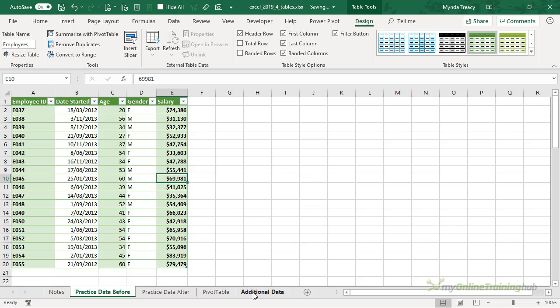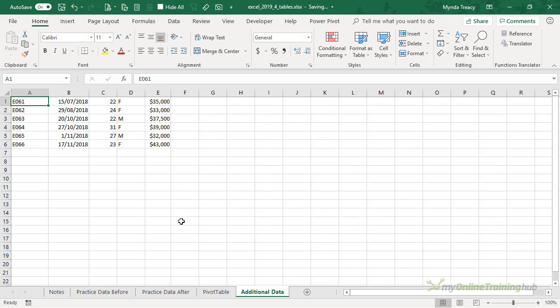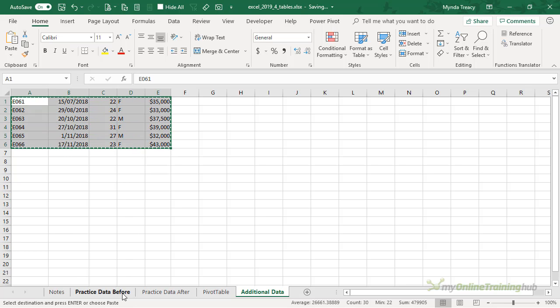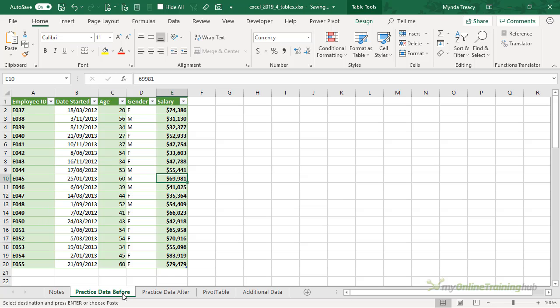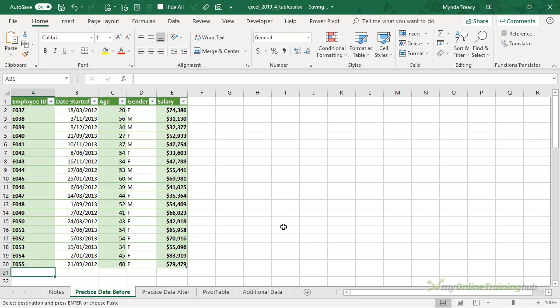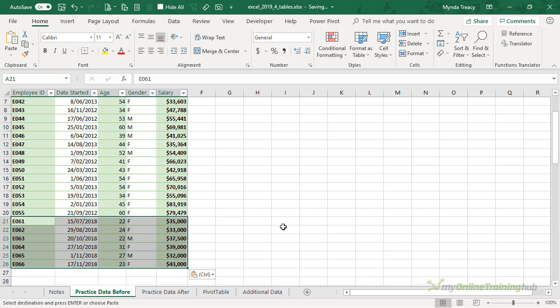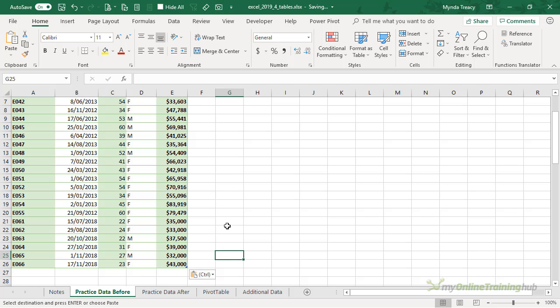We can see here the last cell is E20. I'm just going to turn off the totals and we'll go to the Additional Data sheet. I've got some extra data here. I'm just going to copy it and we'll go back to our sheet, and then in the very next cell below the last row of the table I'm going to Control+V to paste the data in.